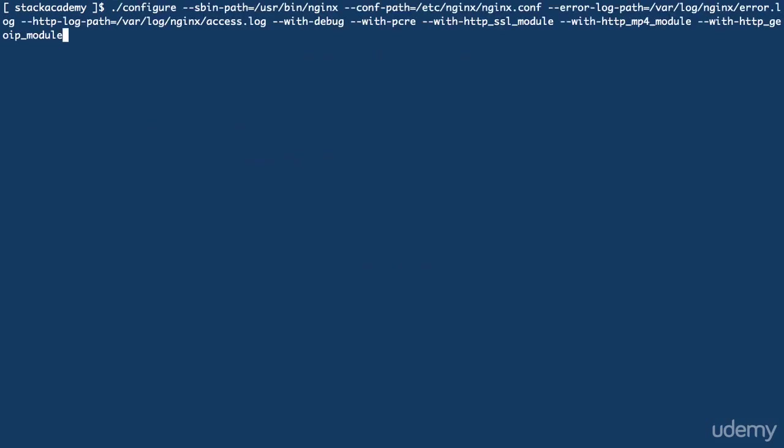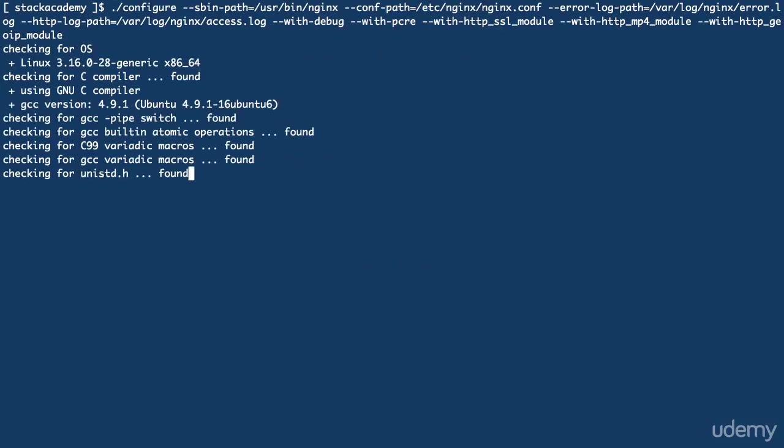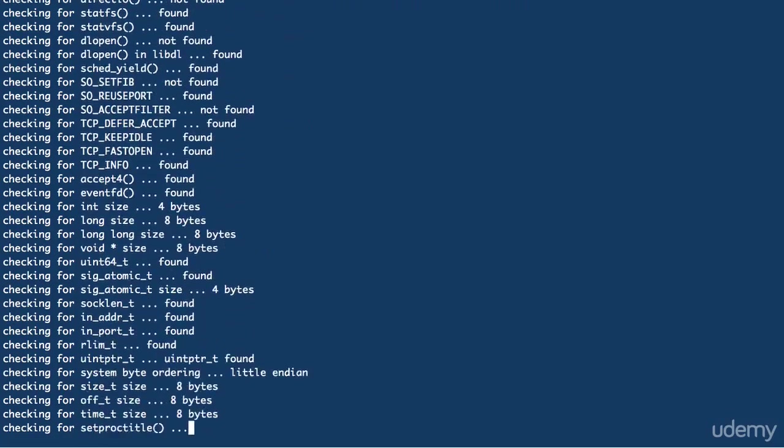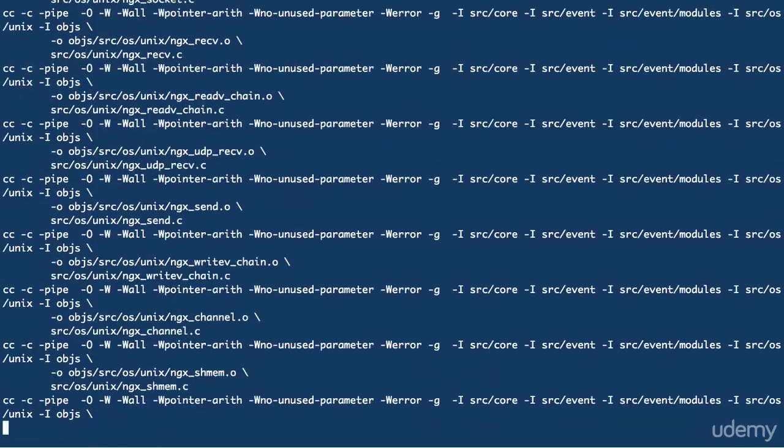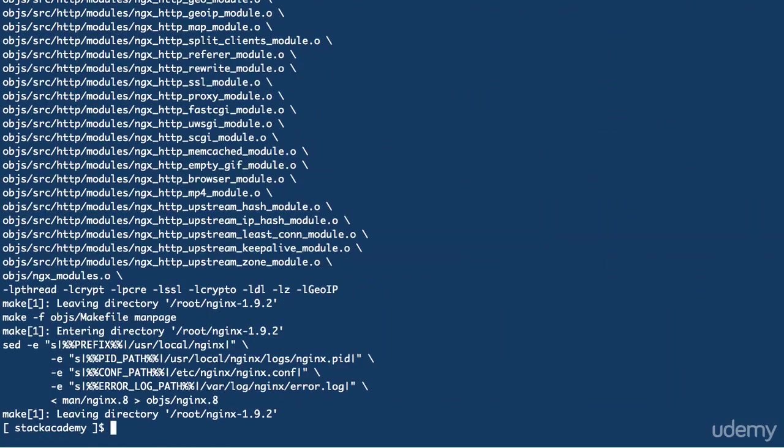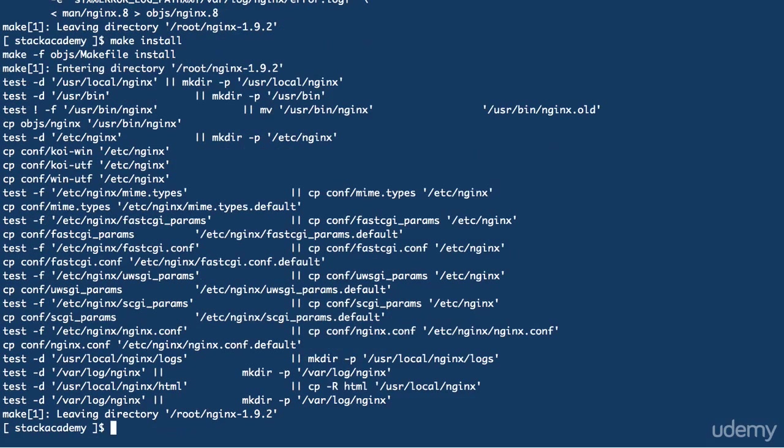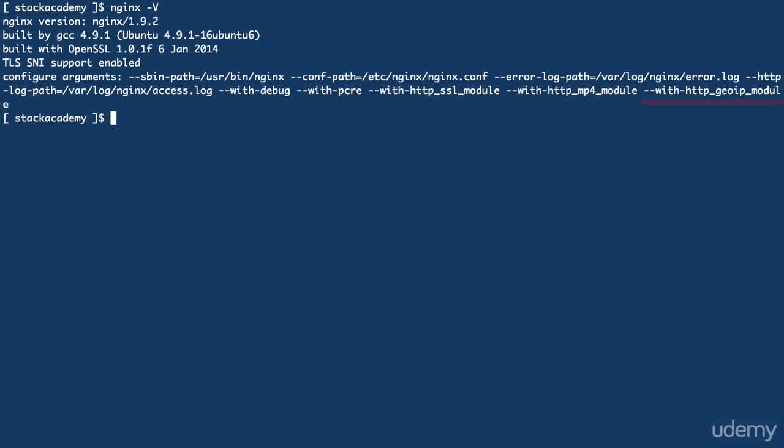Once that's done, we can configure the NGINX build with the GeoIP flag, run that, make, and install. Running NGINX capital V will confirm that our NGINX install now includes the GeoIP module, so we can reload the configuration and start configuring the GeoIP module.